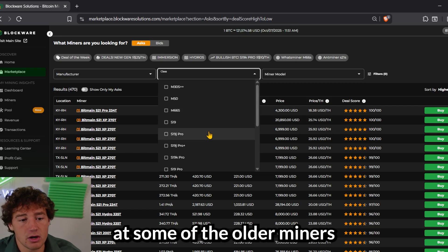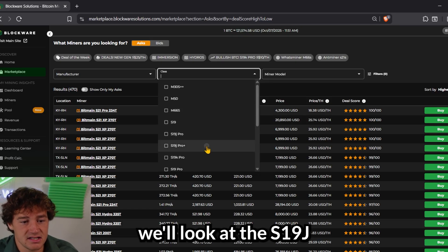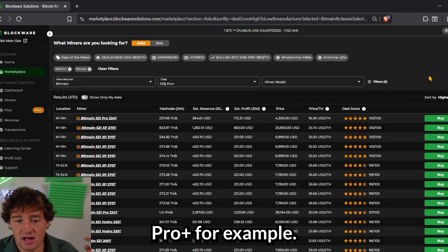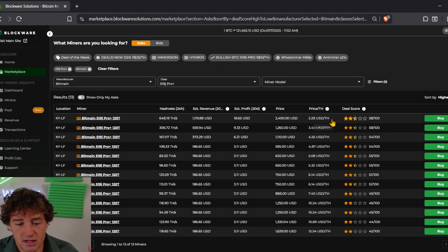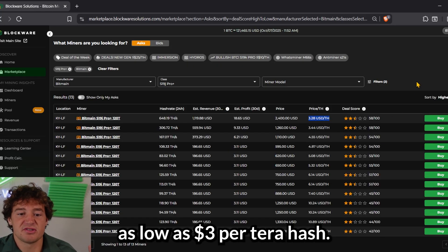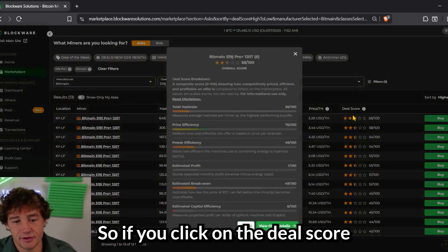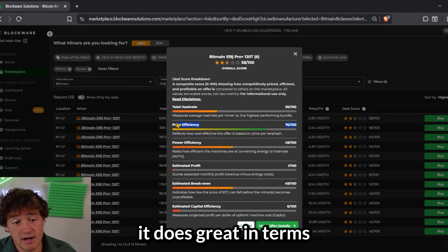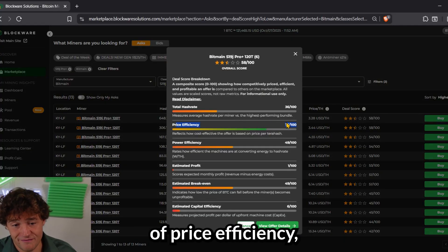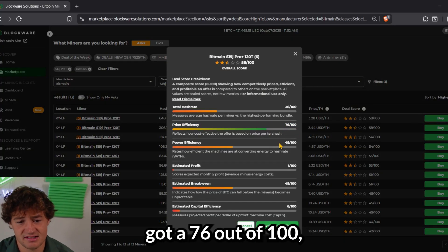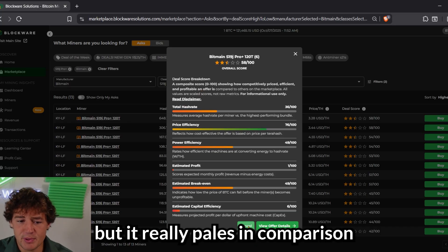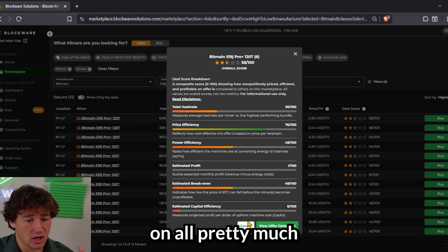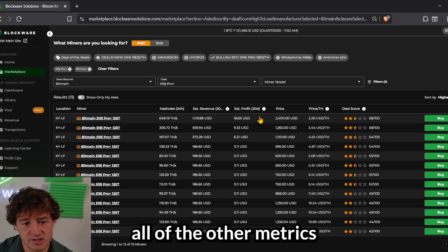If you look at some of the older miners, we'll look at the S19 J Pro Plus, for example. You can buy them for as low as $3 per terahash. So if you click on the deal score, it does great in terms of price efficiency. That metric, it's got a 76 out of 100, but it really pales in comparison on pretty much all of the other metrics.